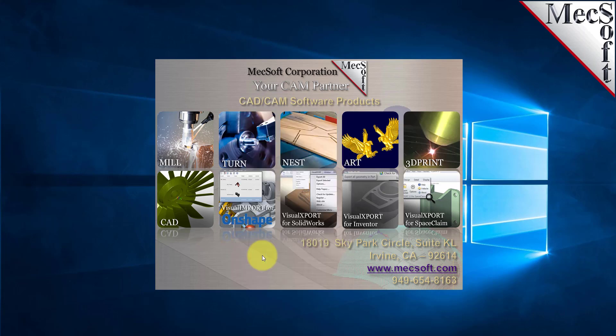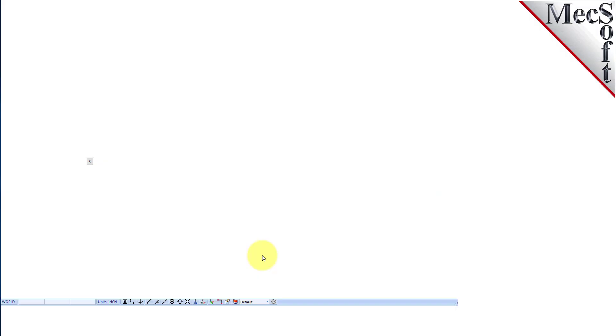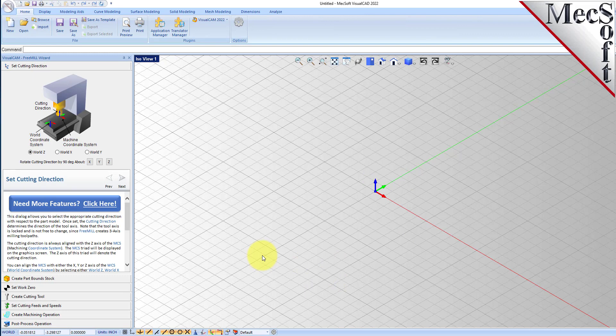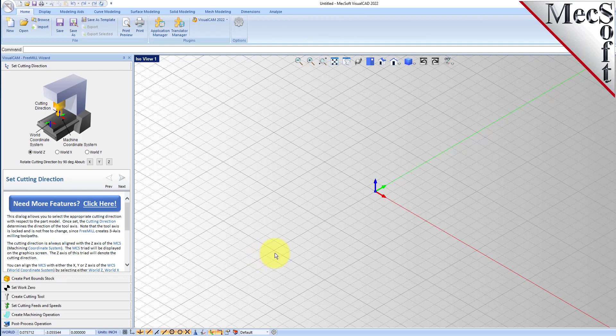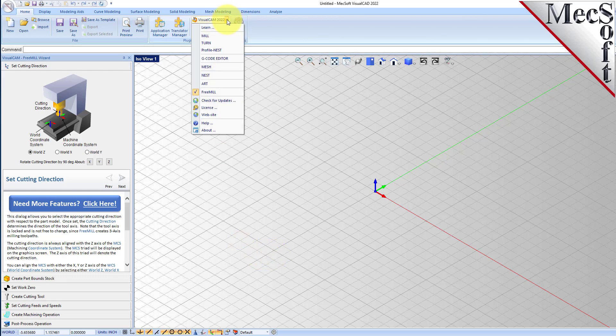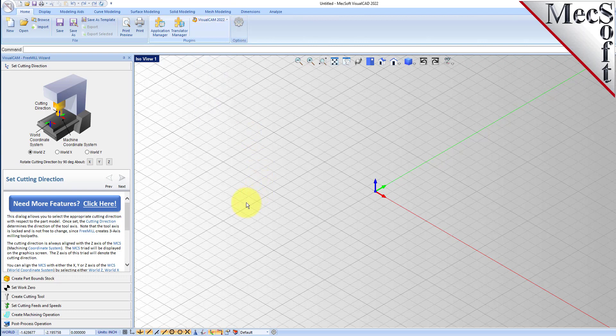This is VisualCADCAM with the FreeMill plugin loaded. If you have another plugin loaded, just go to the VisualCAM main menu and select FreeMill. You can run this module directly from the demo version of VisualCADCAM without having to purchase anything.